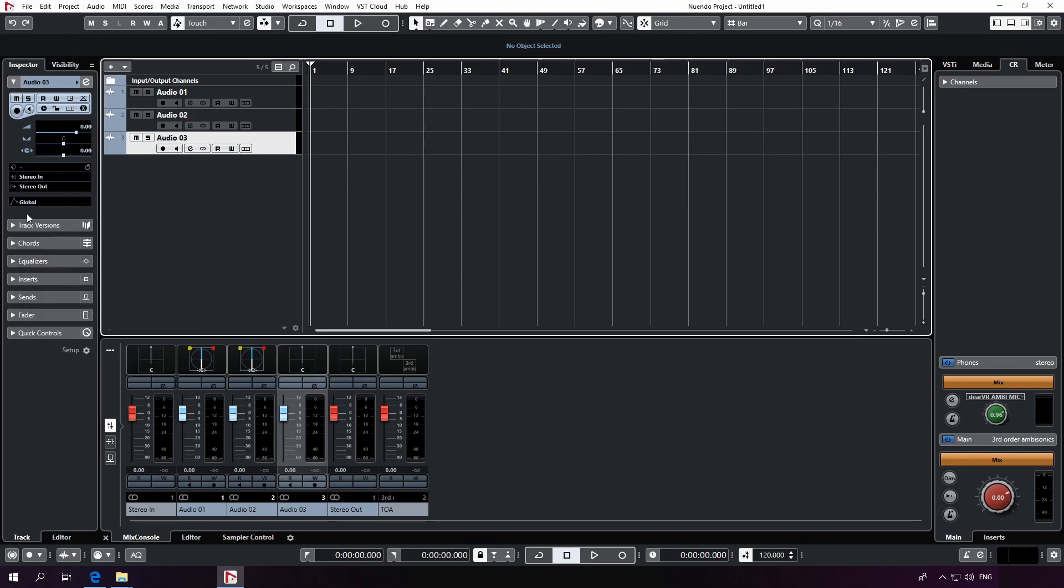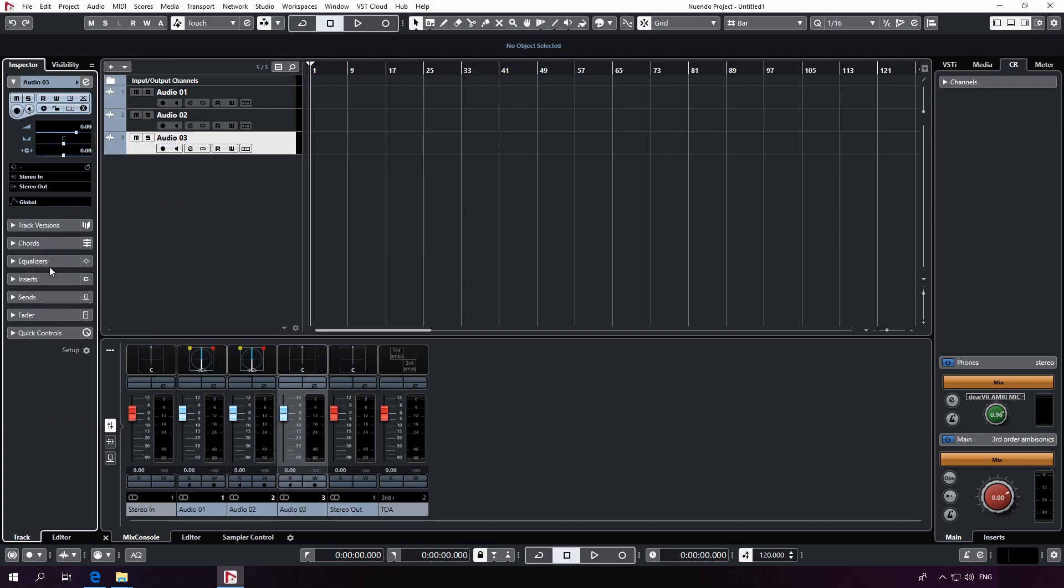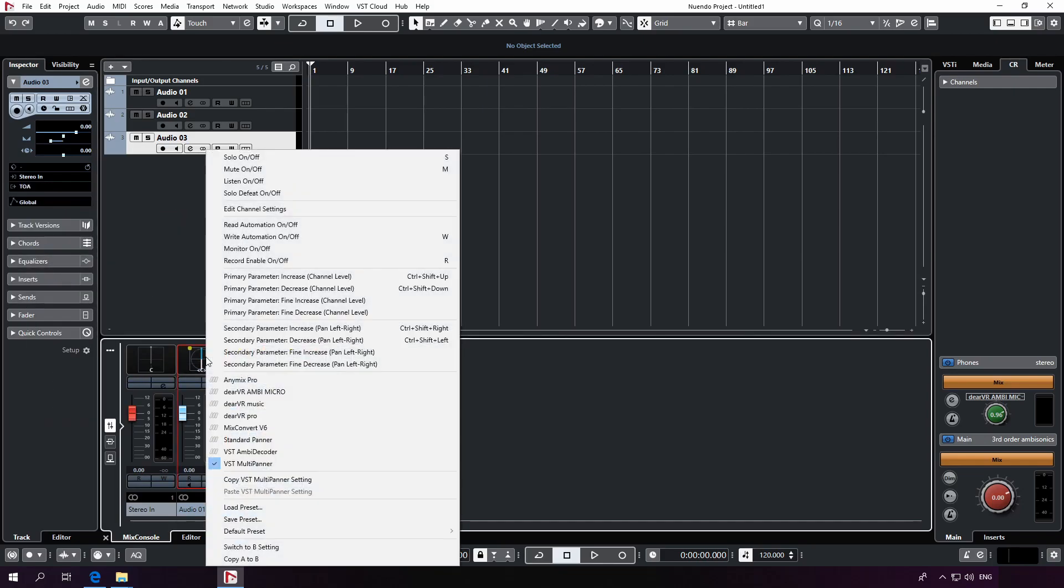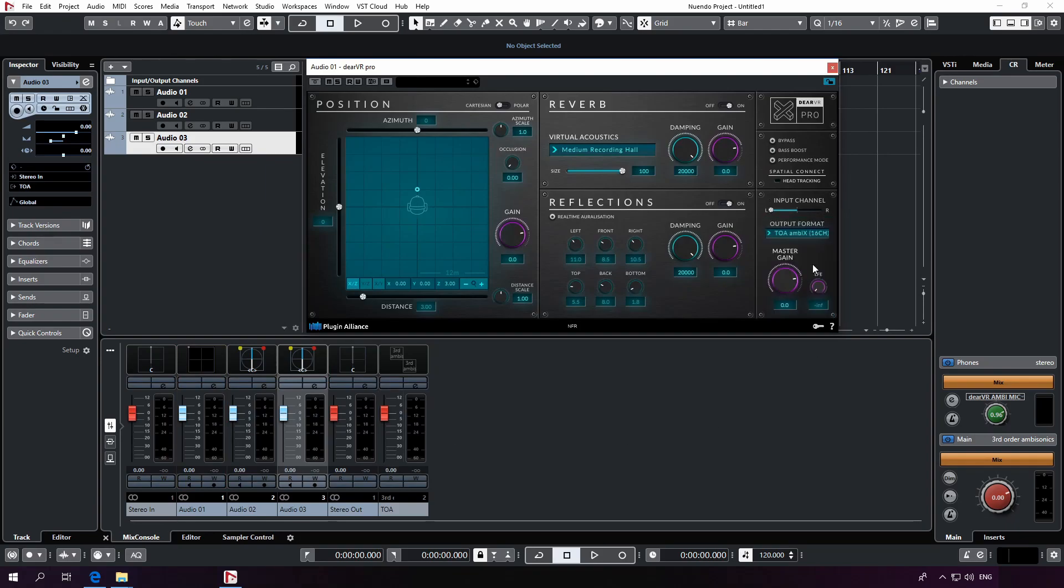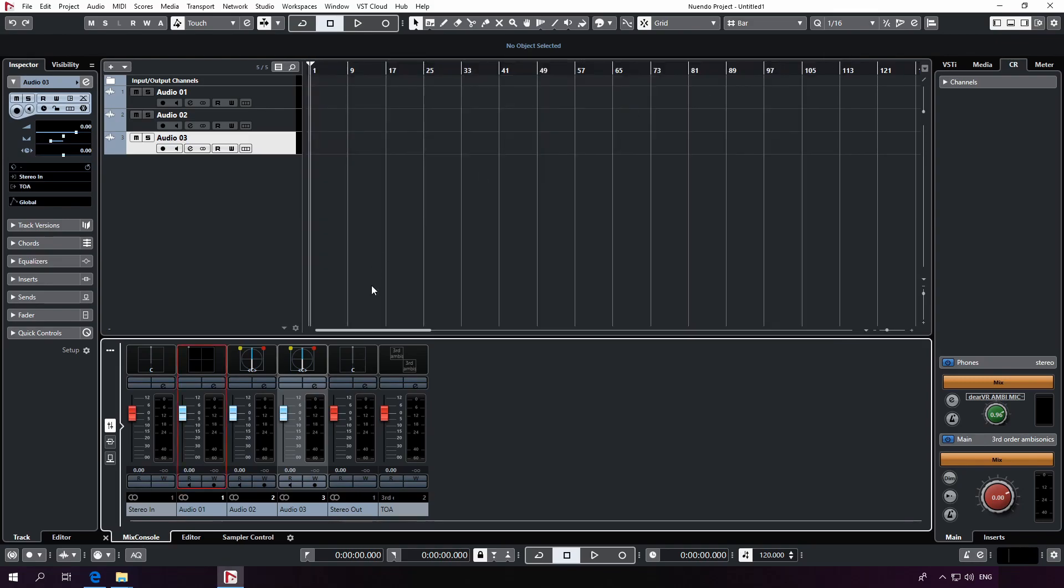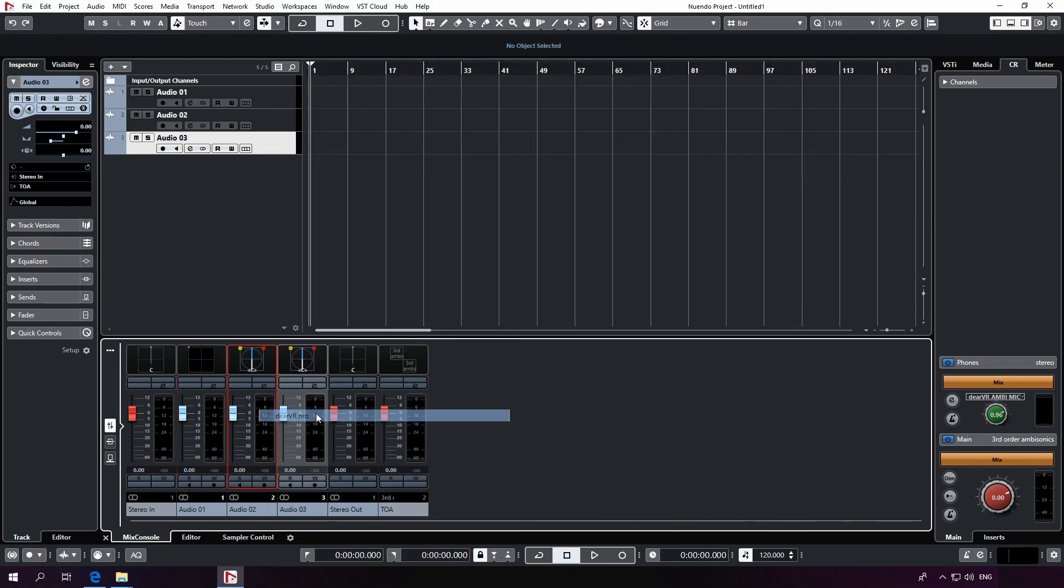You can see that these three dependent slots have changed their configuration. Right clicking on those slots enable us to select DearVR Pro from the drop down menu. We shouldn't forget to set the output to third order ambisonics. In our demo, I'm going to use the ambi-x format, repeating it for all the three tracks now.